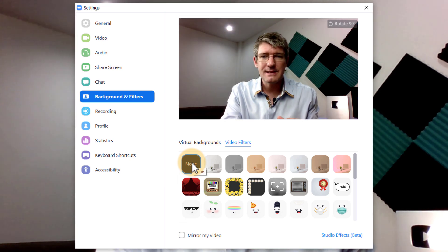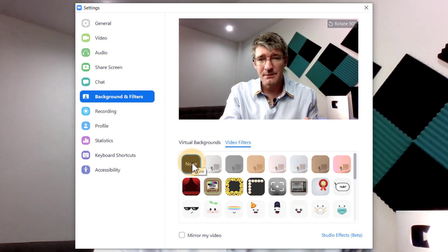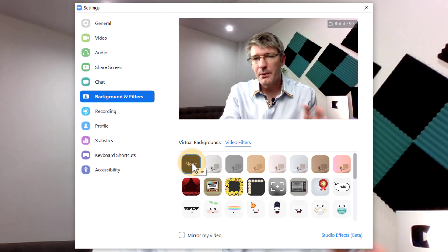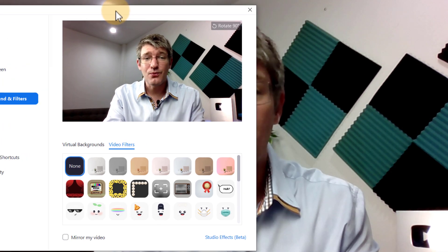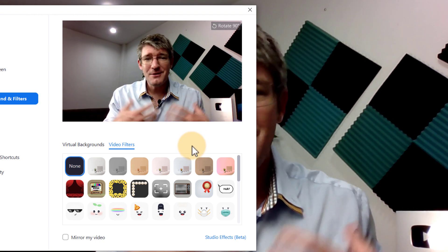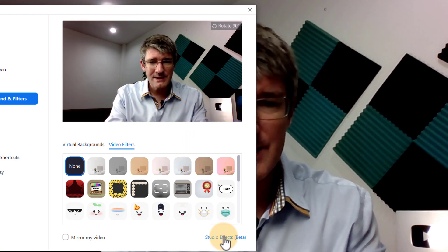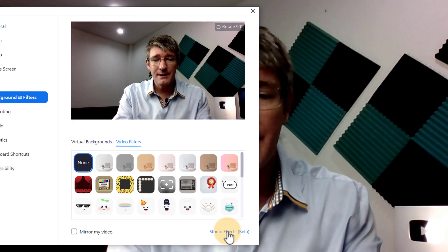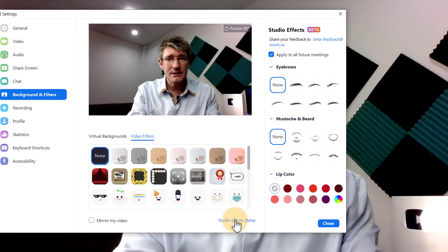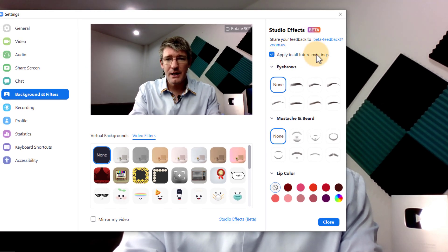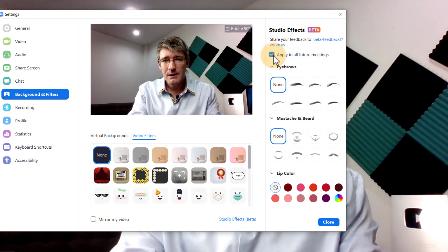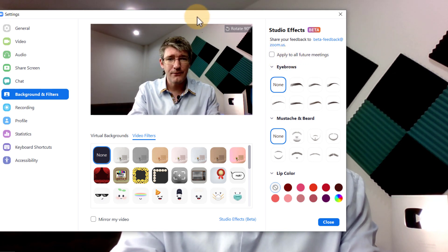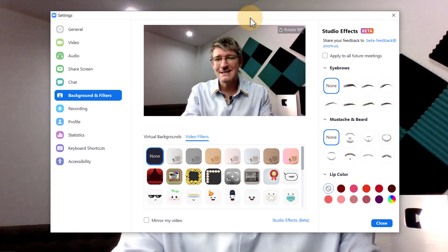The studio effects are what I'm super excited about because these not only allow you to tweak little parts of the video but it's just great fun for those times that you need to make your students happy. Let's open up the studio effects. These are still in beta and you can see here that we can apply these to all future meetings. I'm not going to use that option because I don't want to use these effects for my standard meetings.